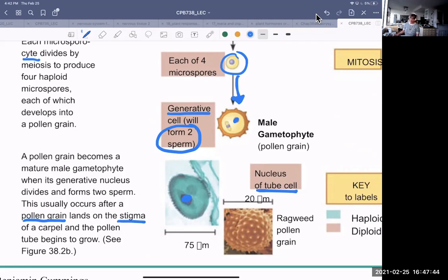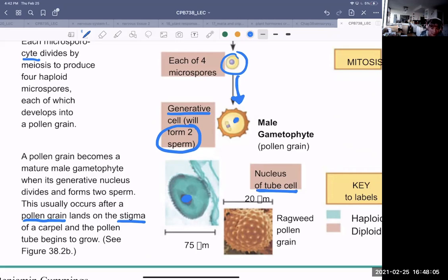After fertilization, the ovules develop into seeds and the ovaries develop into fruit. That's where we'll stop for now, and we shall continue a little bit later on.